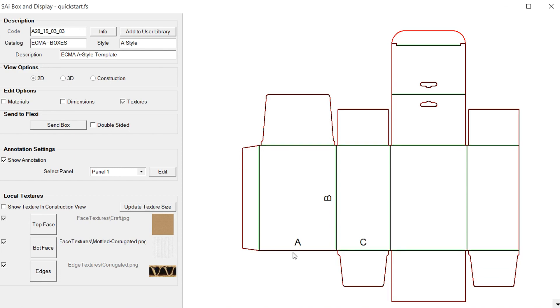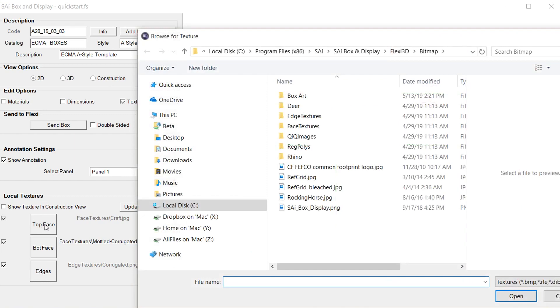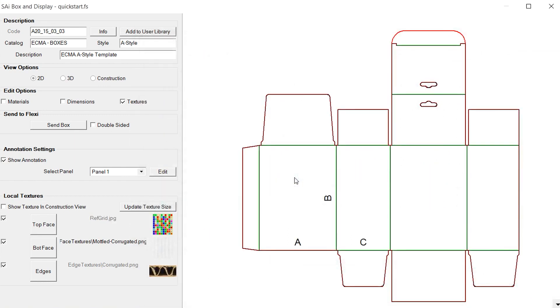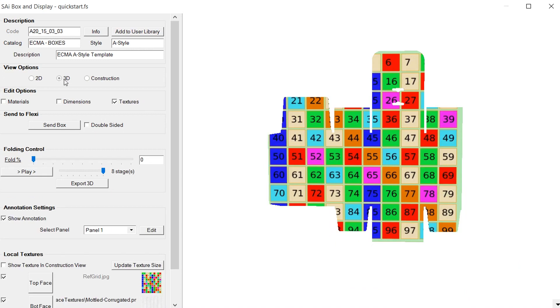What we'll do here is we'll click on this top face and we're going to grab an image in here. Now you can see in the thumbnail that we have this grid here.